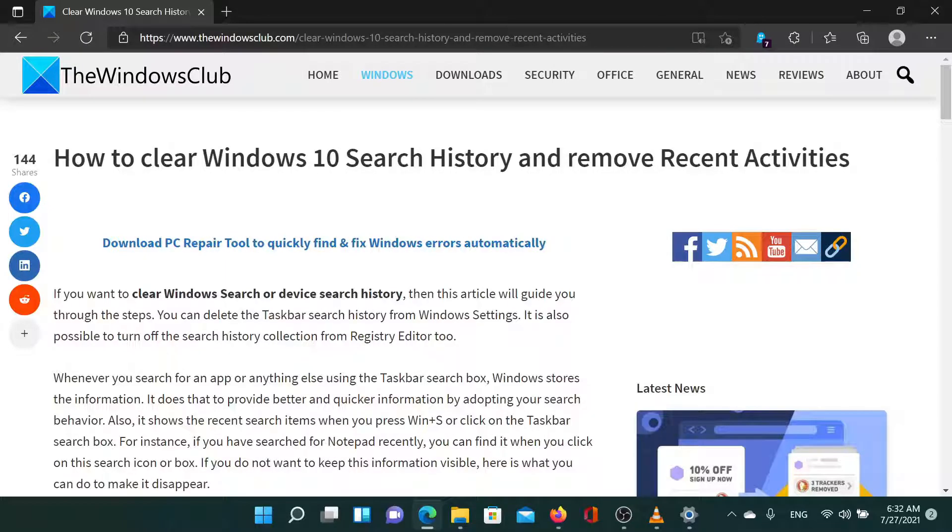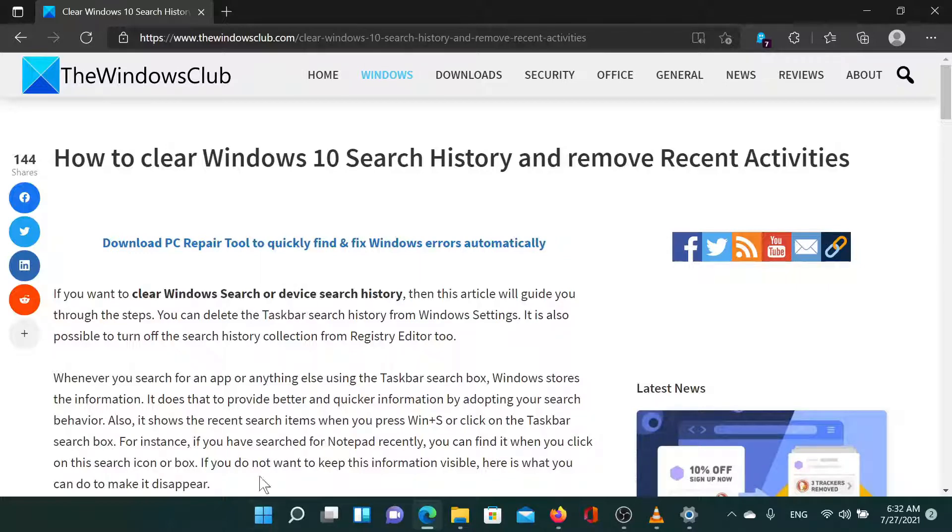Welcome to the Windows Club. If you wish to clear the Windows search history on your system, then either read through this article on the Windows Club or simply watch this video. I will guide you through the resolution.